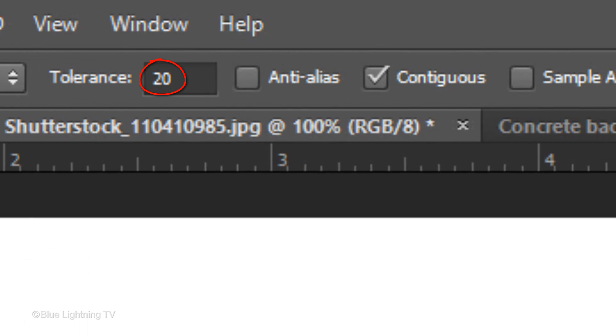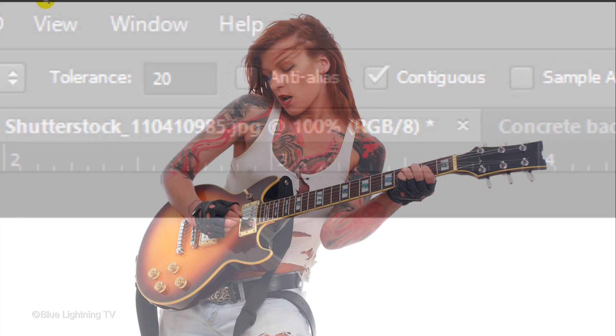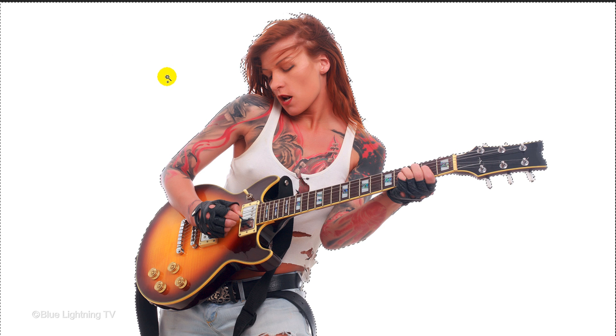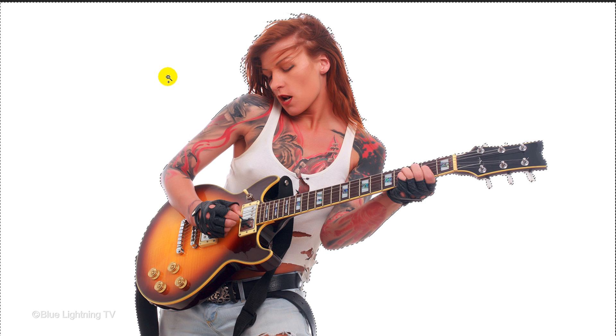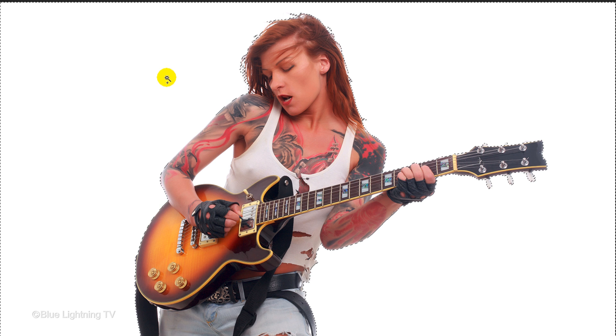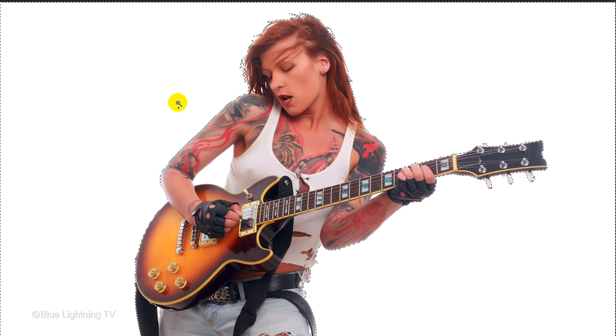I'll make the Tolerance 20, but you may want to play with this amount depending on the size and resolution of your image. Make sure Contiguous is checked. Click outside your subject to make a selection around it. To add selections to any blank areas that may be inside your subject, just click on them as well.